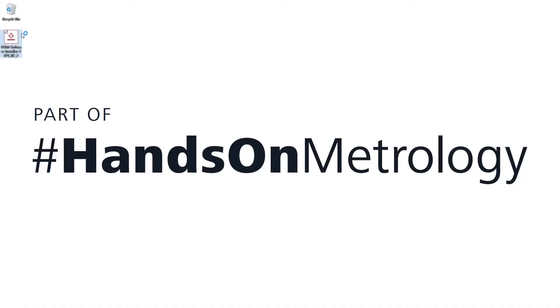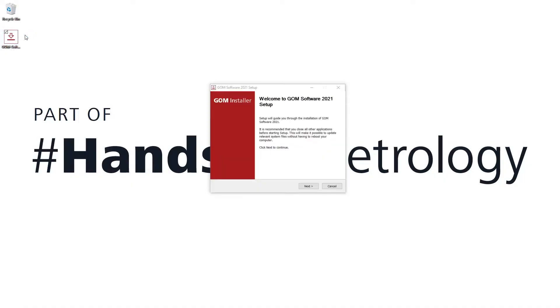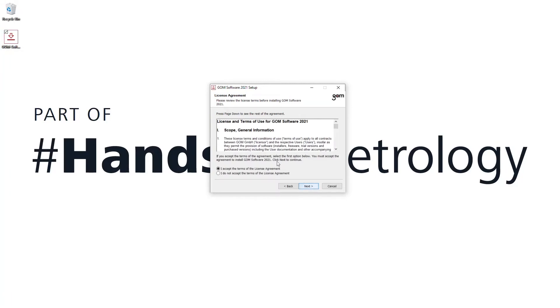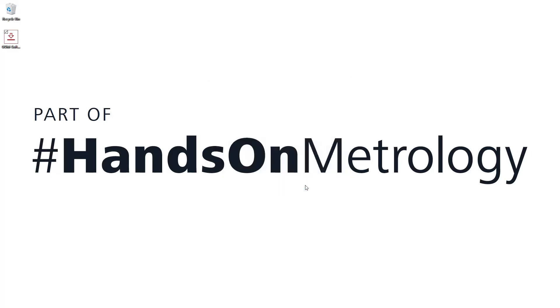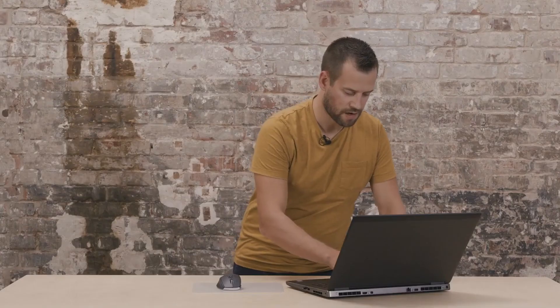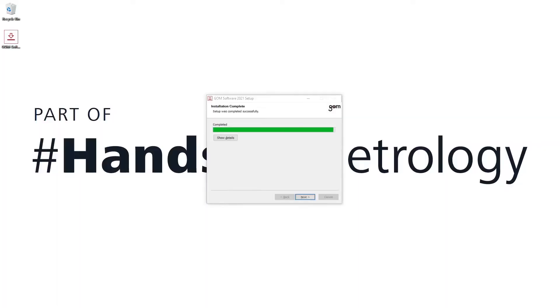To install ComInspect Suite I open the executable file, click on next, agree to the terms of the license agreement and confirm the installation. In this case it'll also ask for my admin password. Now I confirm with the password, the installation will start and there we go, we're finished.